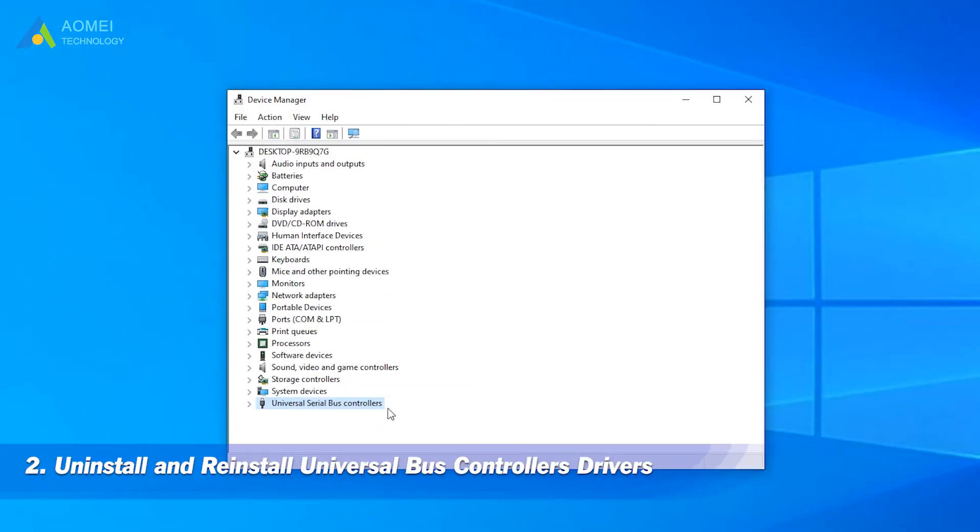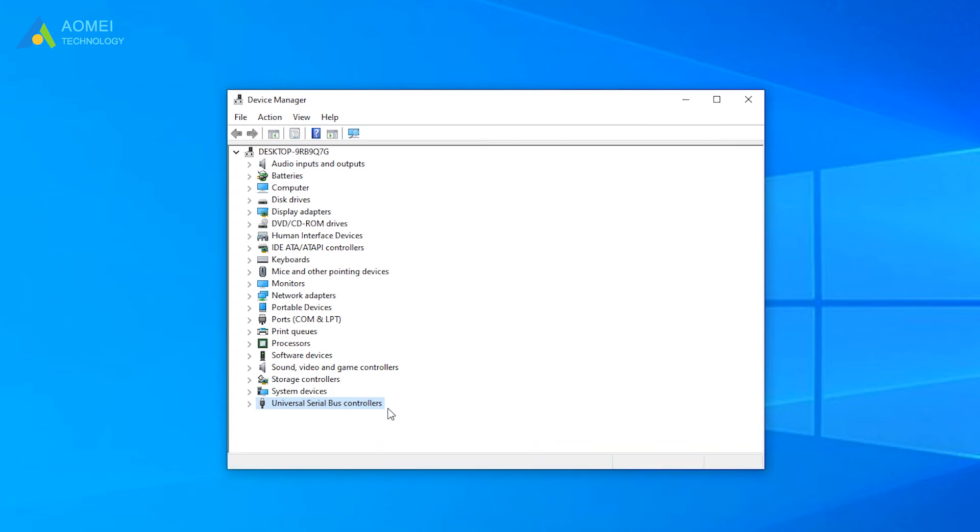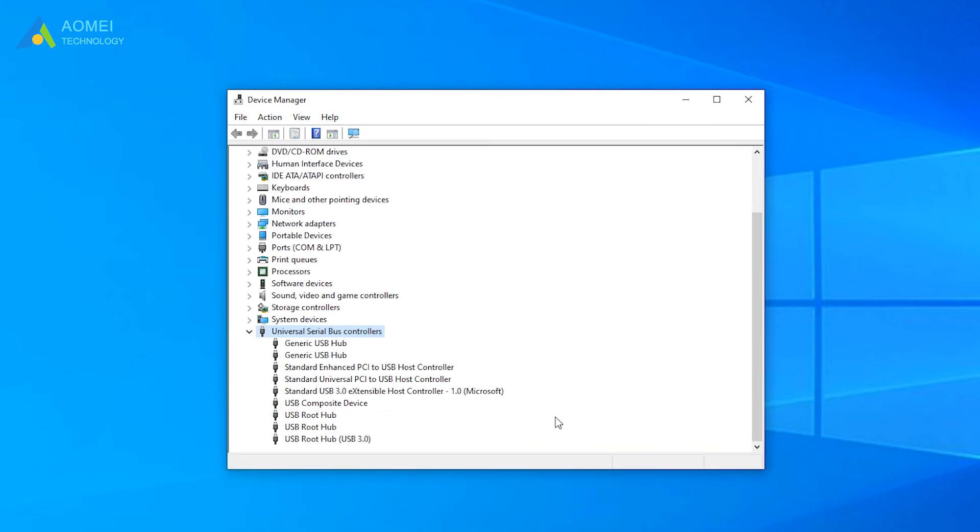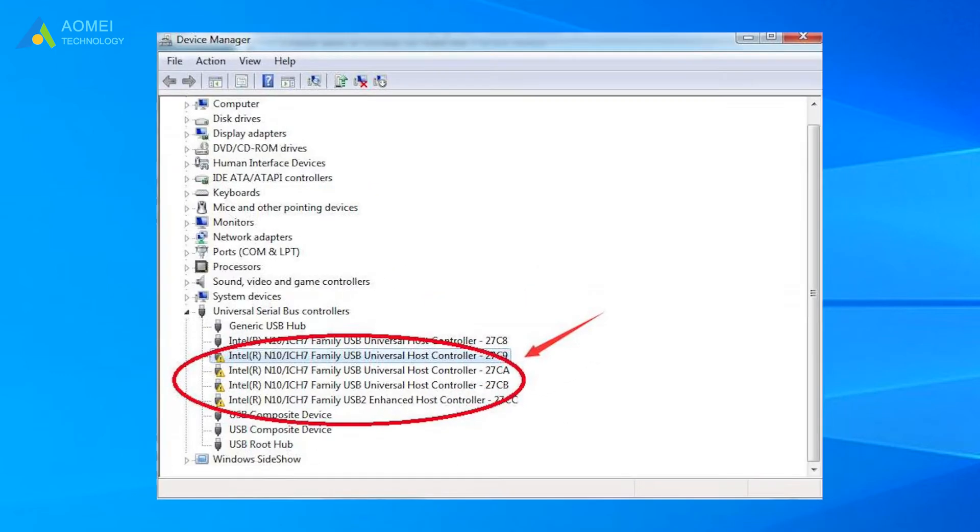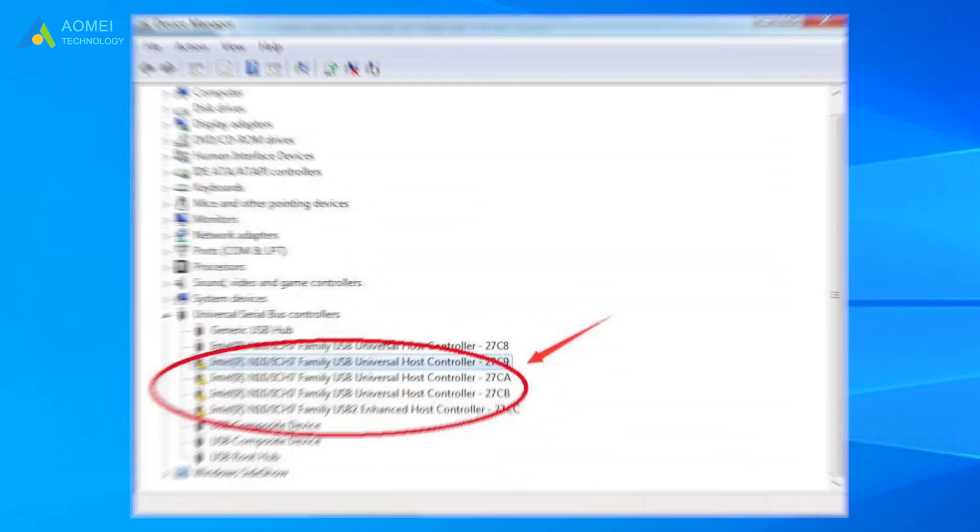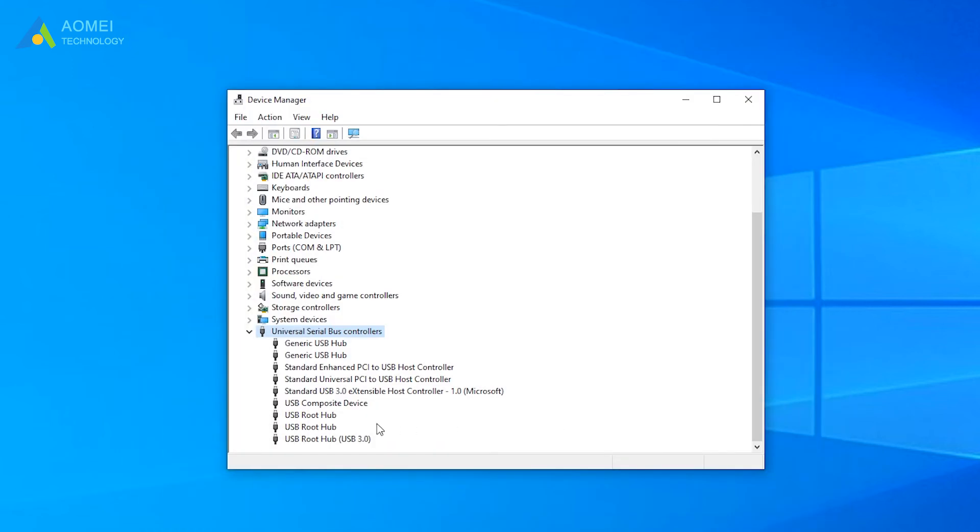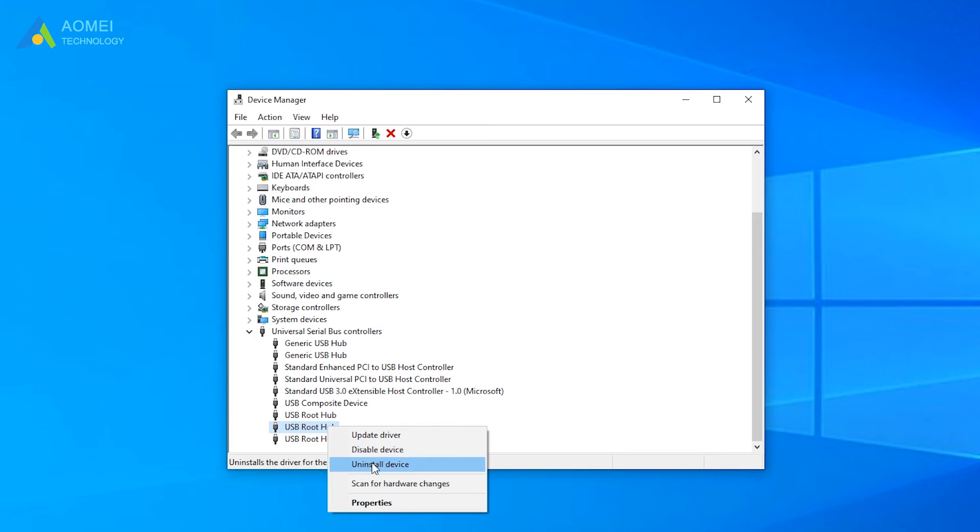Method two, uninstall and reinstall universal bus controller drives. Also expand universal serial bus controllers and find the USB root hub with a yellow exclamation mark. Here I randomly choose one for example. Right-click on it, hit uninstall.